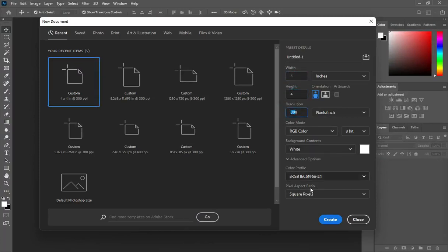I'm using 4x4 inches and the resolution 300. You can type the name of the flyer you want to design.